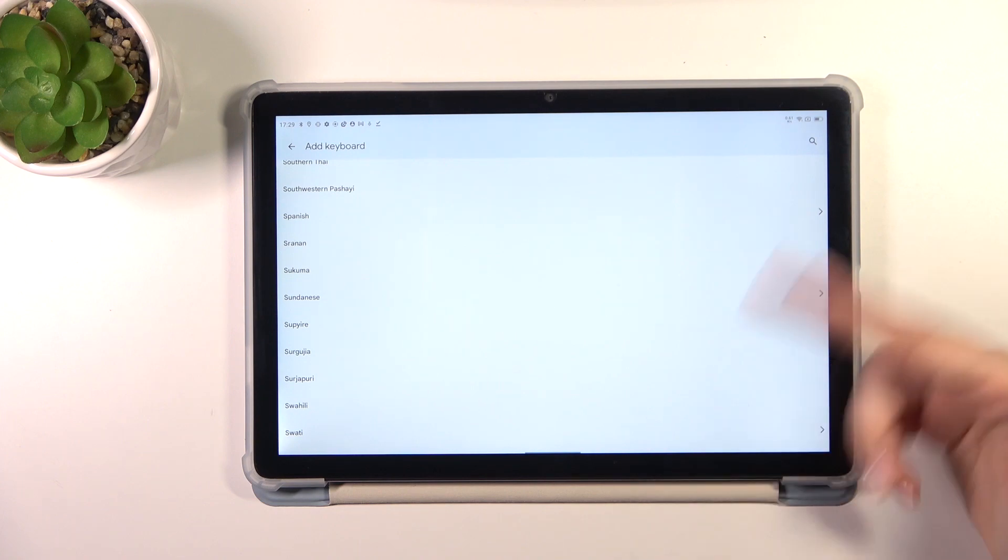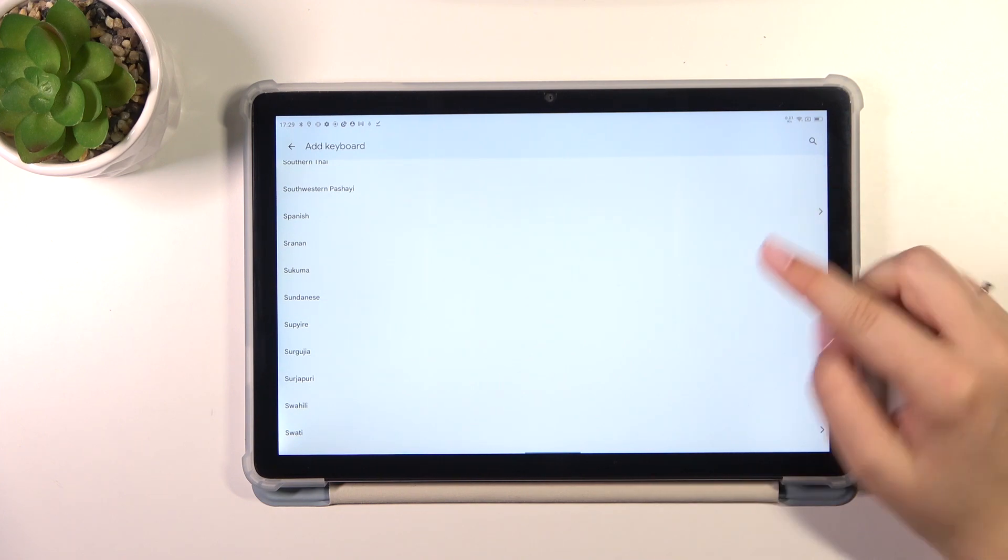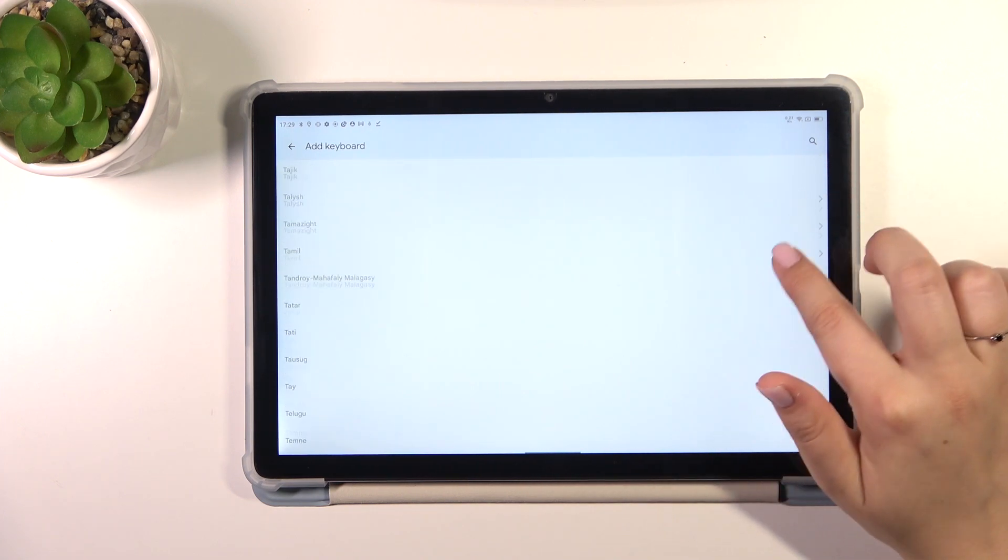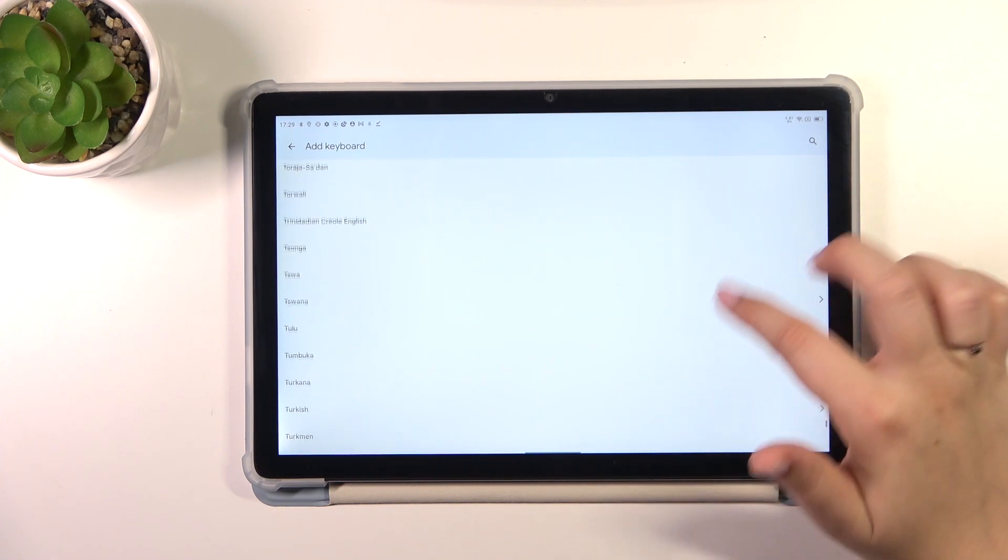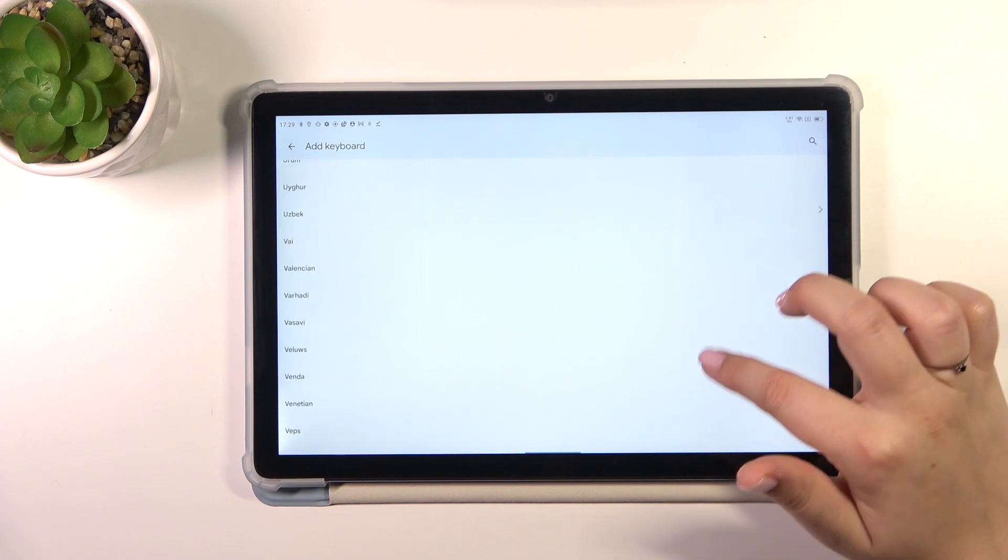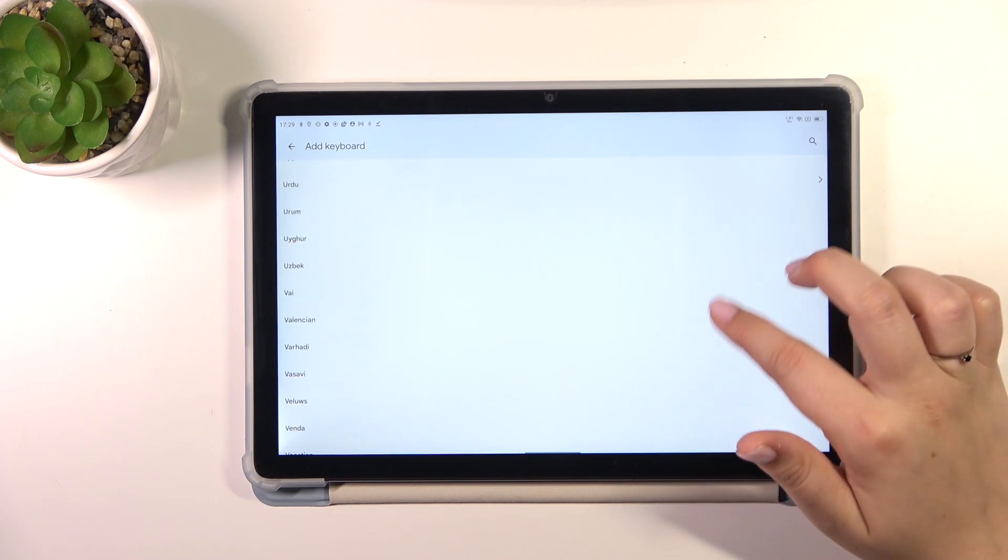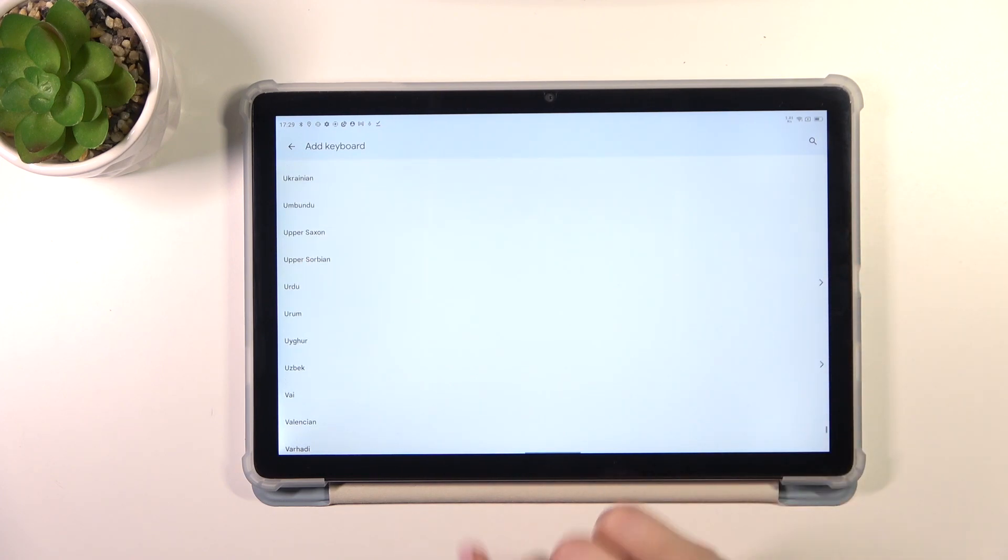Of course, if you don't want to scroll, you can simply tap on the search icon and enter the name of the language.